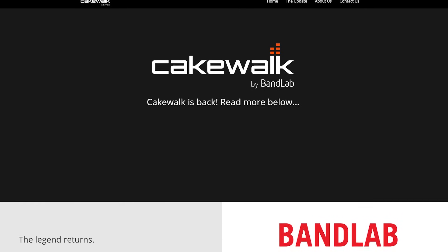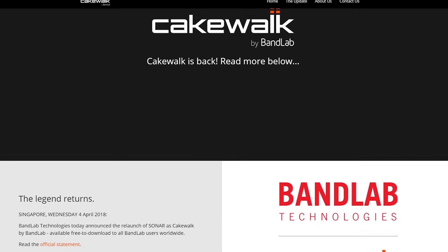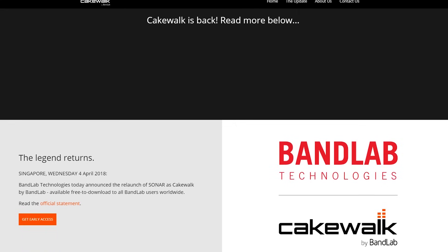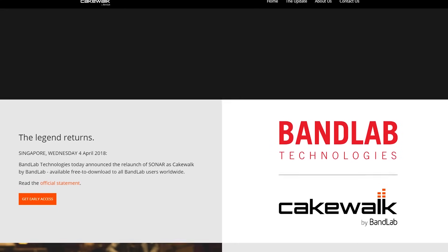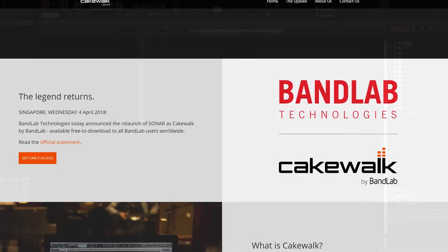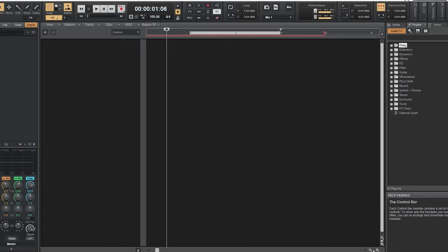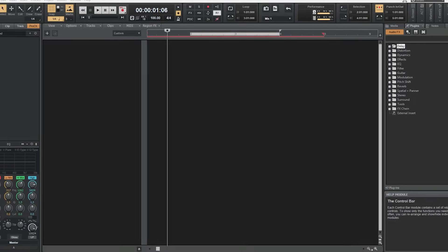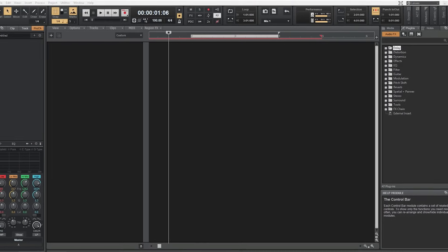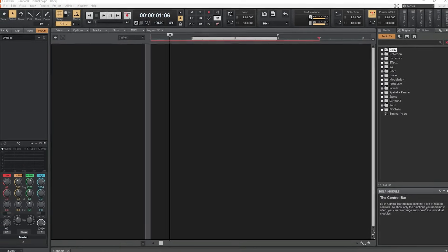Hey guys, in this video we're going to cover how to use Cakewalk by BandLab. This is a completely free digital audio workstation that's great to create your own music and beats using both audio and MIDI tools. In this multi-part series, we'll cover all the important features you need to use this program.